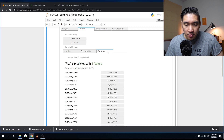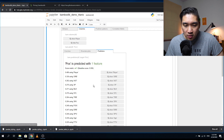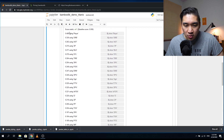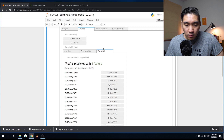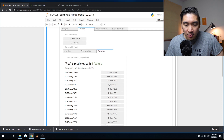BambooLib also has a predictor function where a target column like position is predicted with one feature, showing relative score metrics — probably derived from Pearson's correlation coefficient. It's interesting to explore.